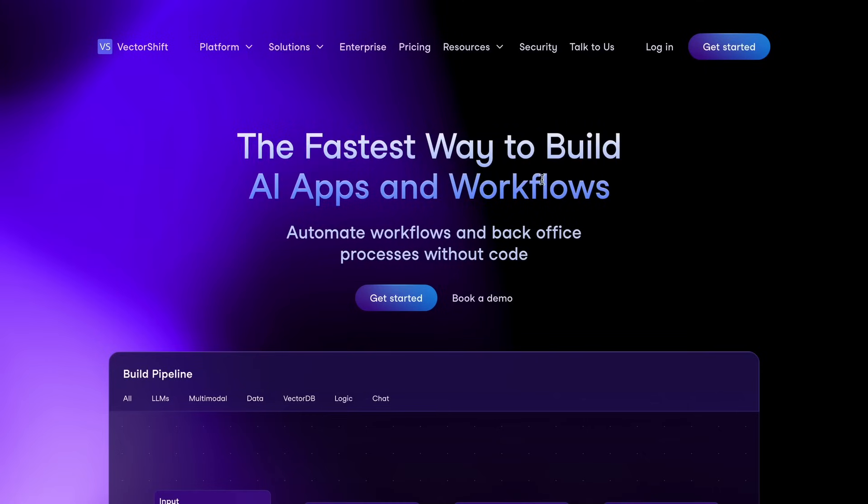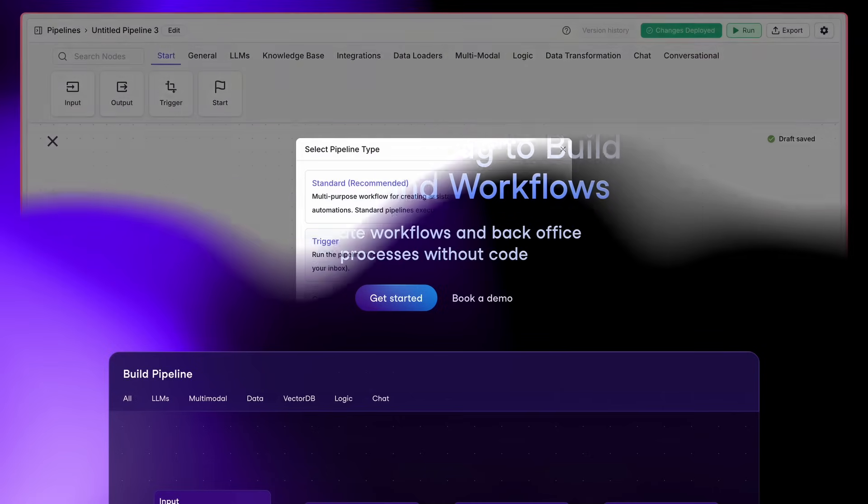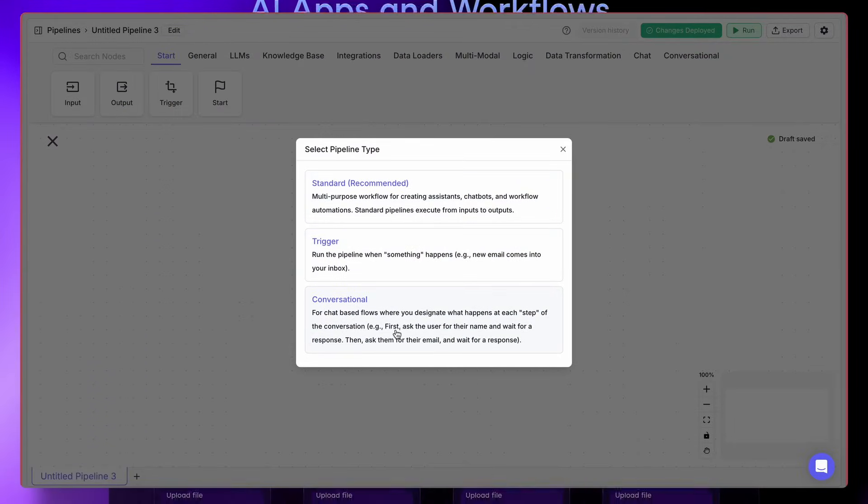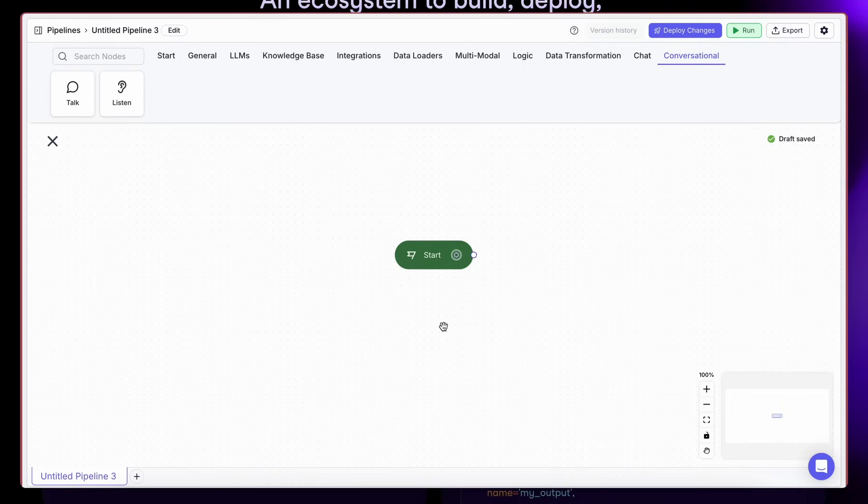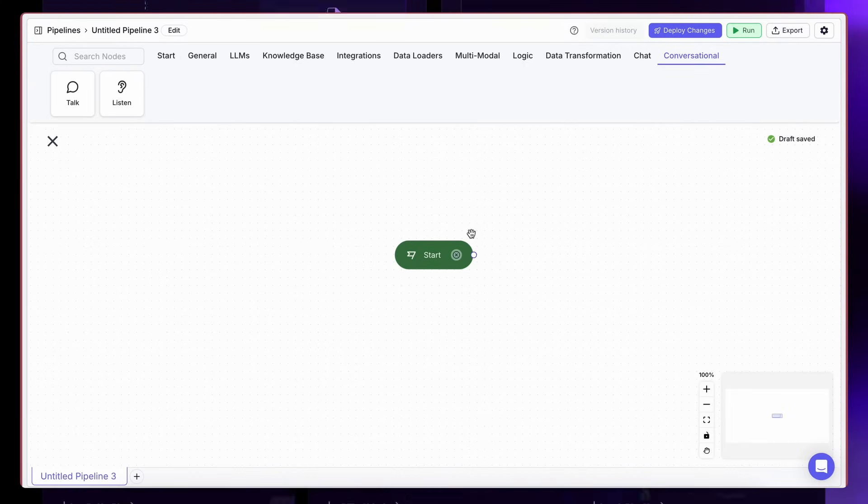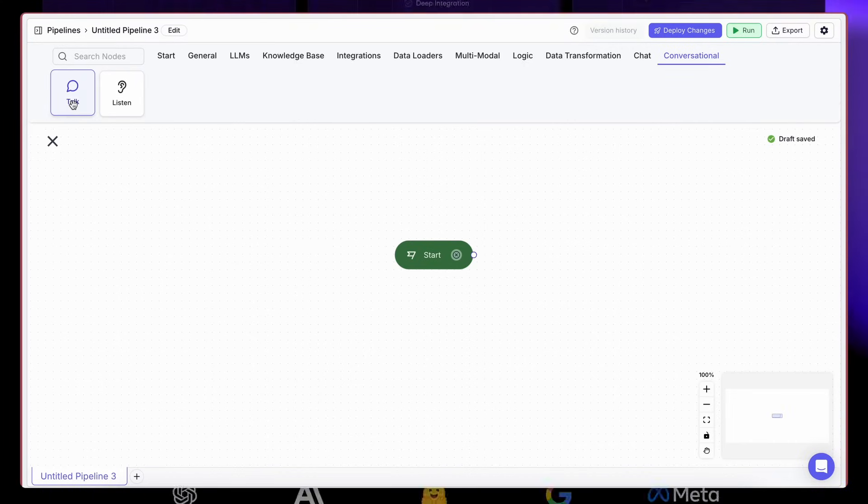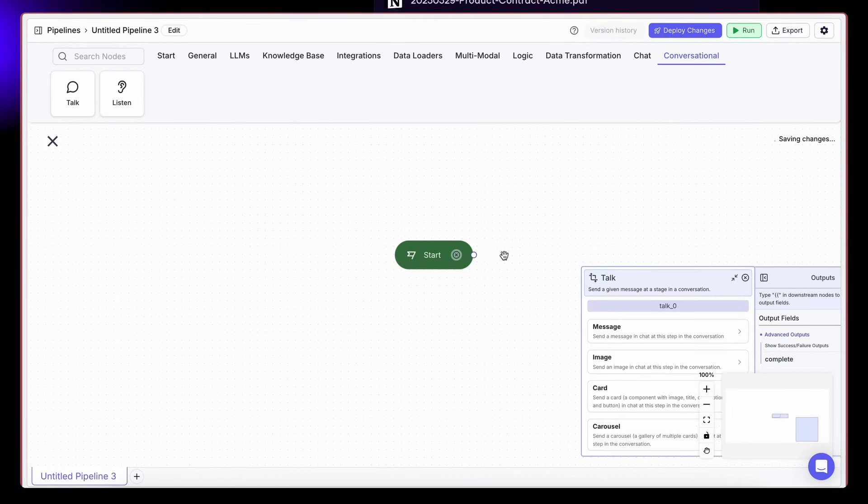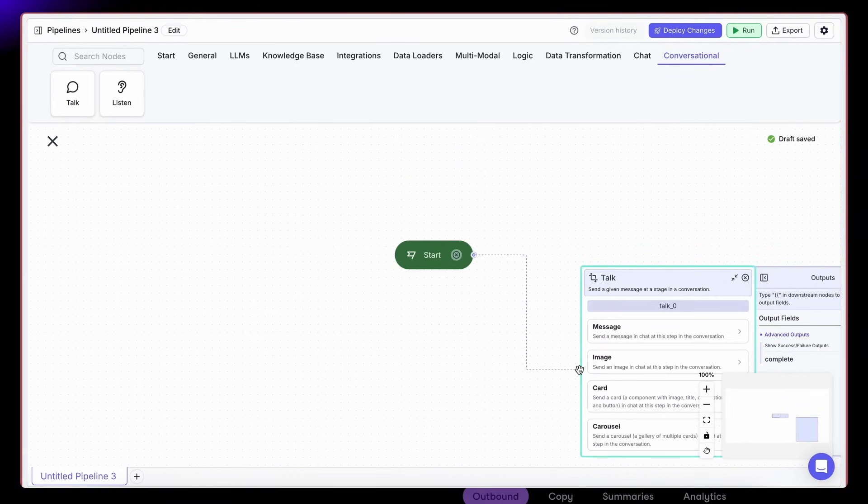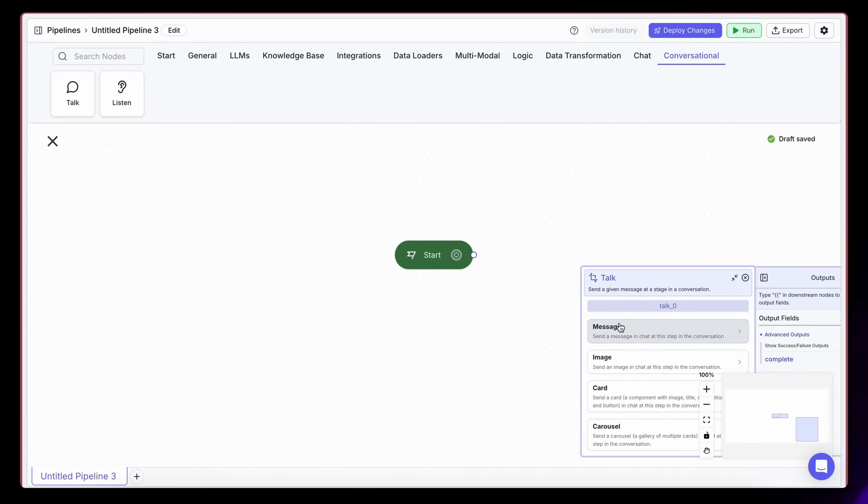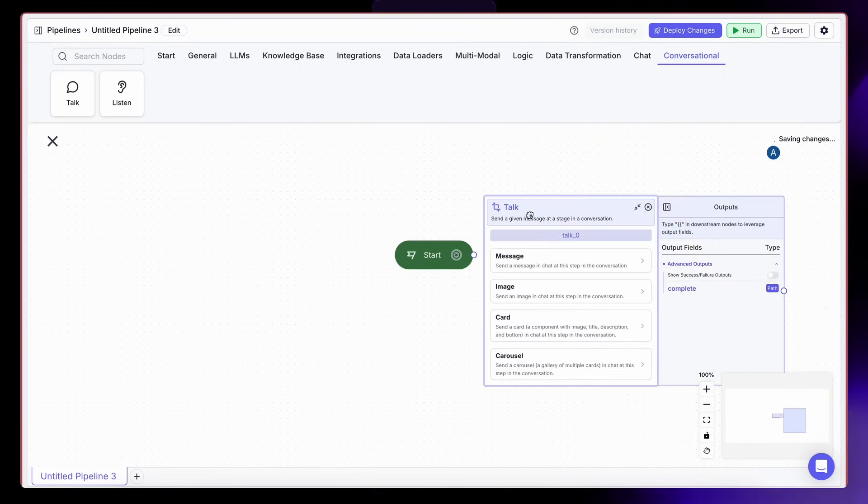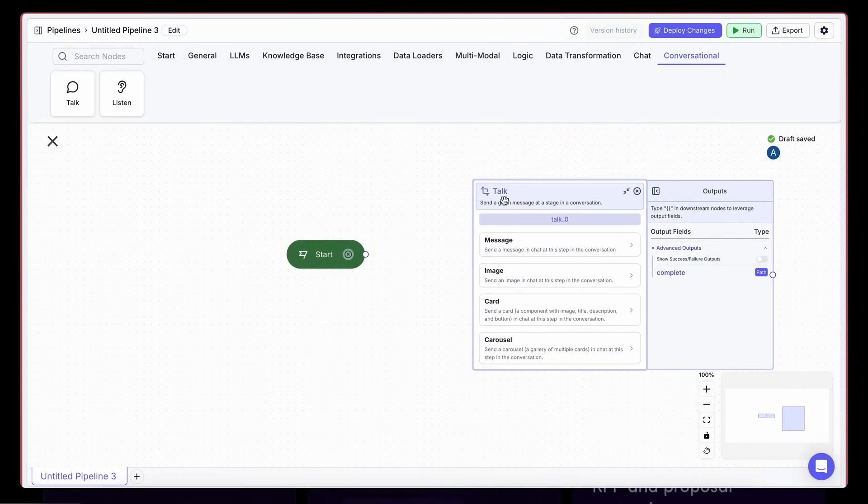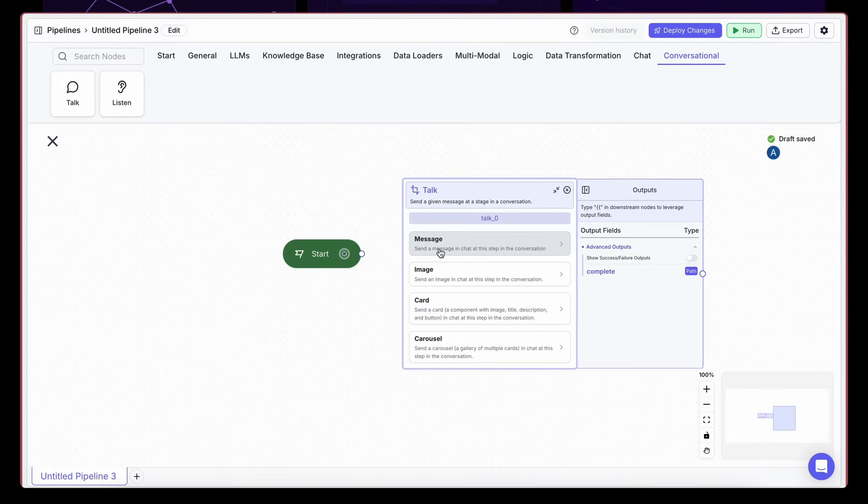VectorShift has just rolled out something really exciting. A new AI workflow mode called Conversational AI Workflows. Let me tell you, it's a game changer for building truly custom and interactive chatbots. It's pretty awesome to see them add this level of control.